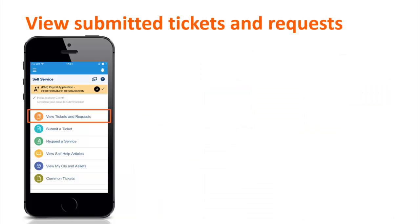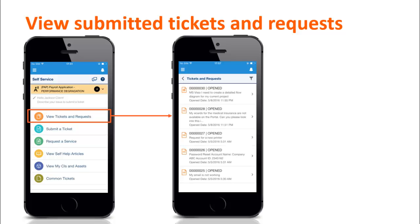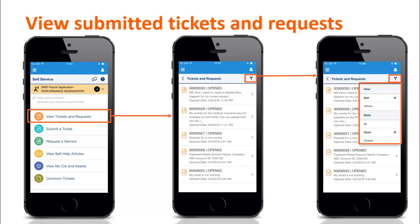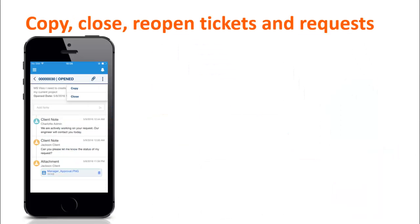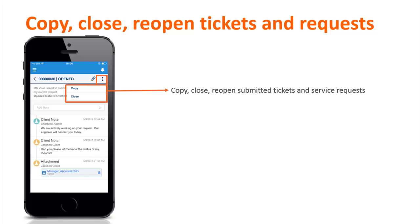When users click the View Tickets and Requests tile on the home page, the list displays the tickets and service requests that they have submitted. Users can filter this list based on the state of the ticket or service request, or the user for whom it was submitted. Clicking a ticket or service request in the list opens the Activity Timeline page, which displays the notes and attachments added in chronological order.